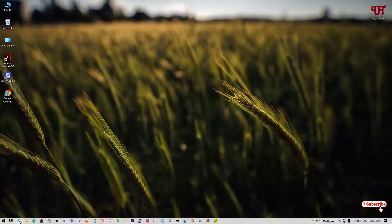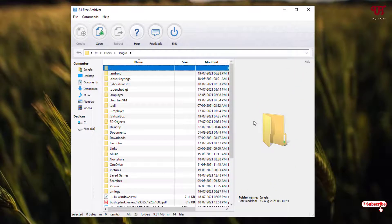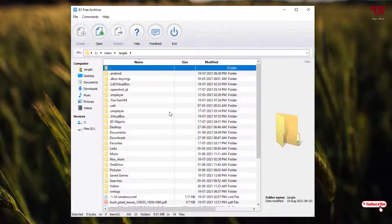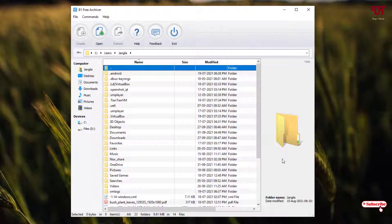After that, just open or run the application and you can see this kind of user interface. It looks very minimal. If you have any zip file, 7-zip, RAR files, or whatever archiver files, you can extract them using this free B1 Archiver application. It's mainly for the purpose to compress or extract zip, RAR, or 7-zip files. You can try it out by yourself, and the good thing is that it's free software.